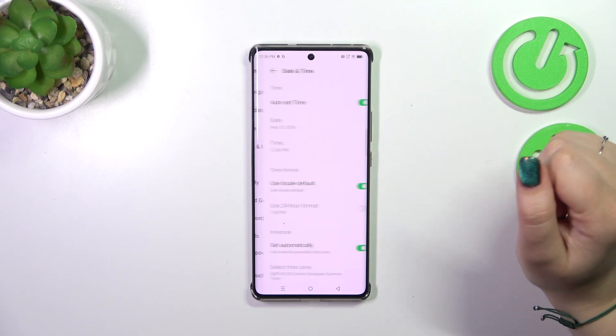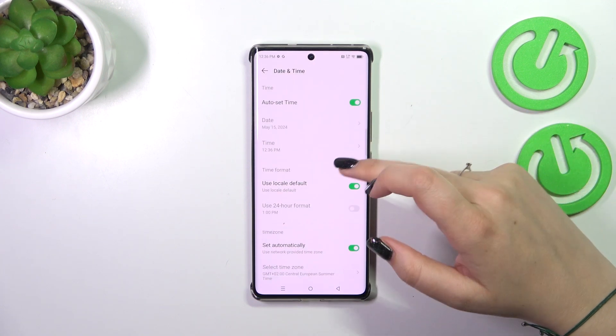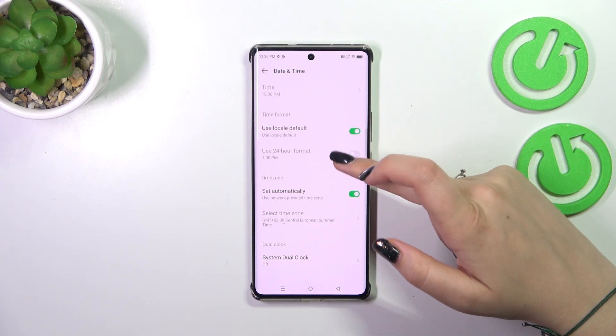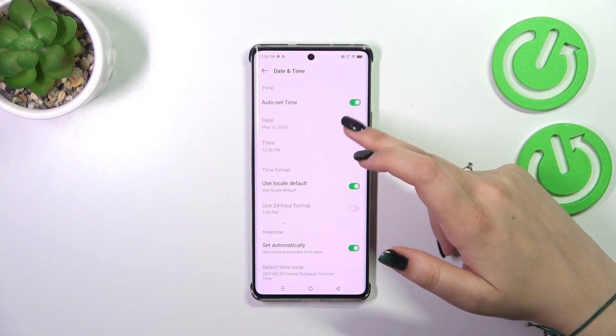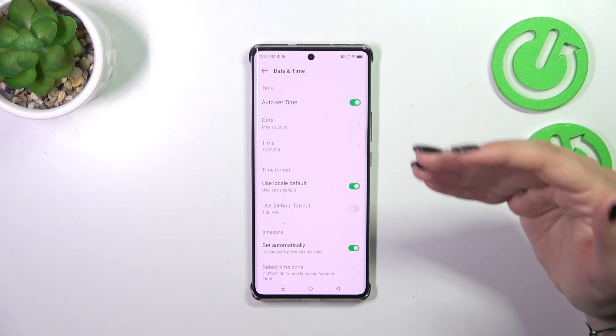Now let's tap on Date and Time. As you can see, we've got some options which are currently inactive, so we cannot manually change them.